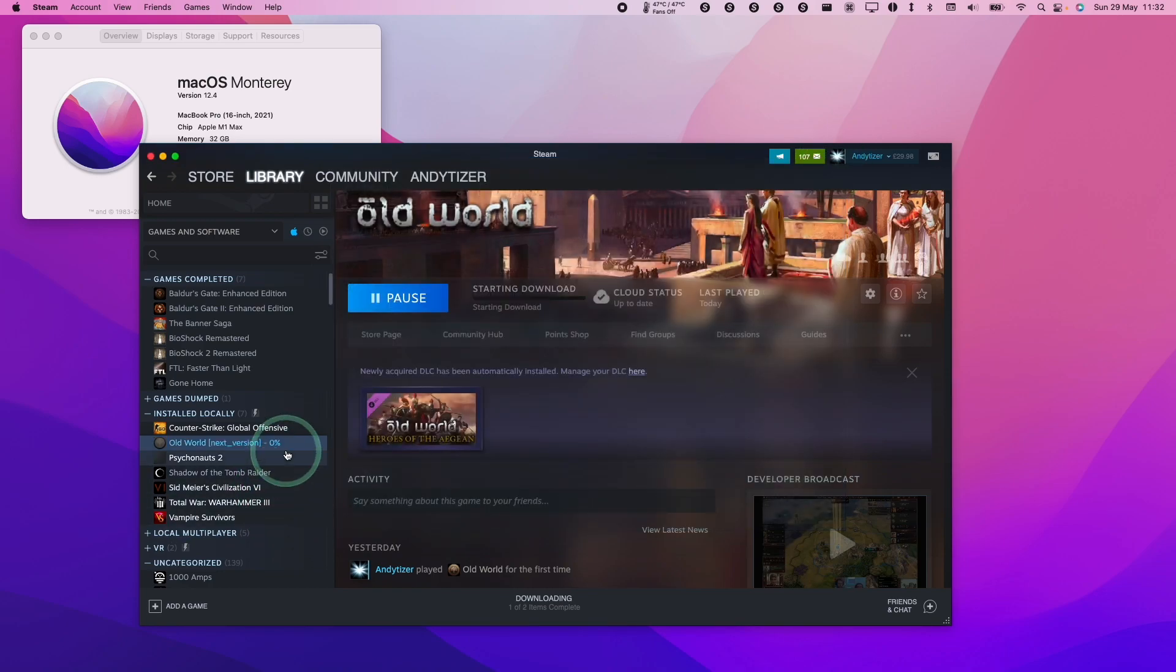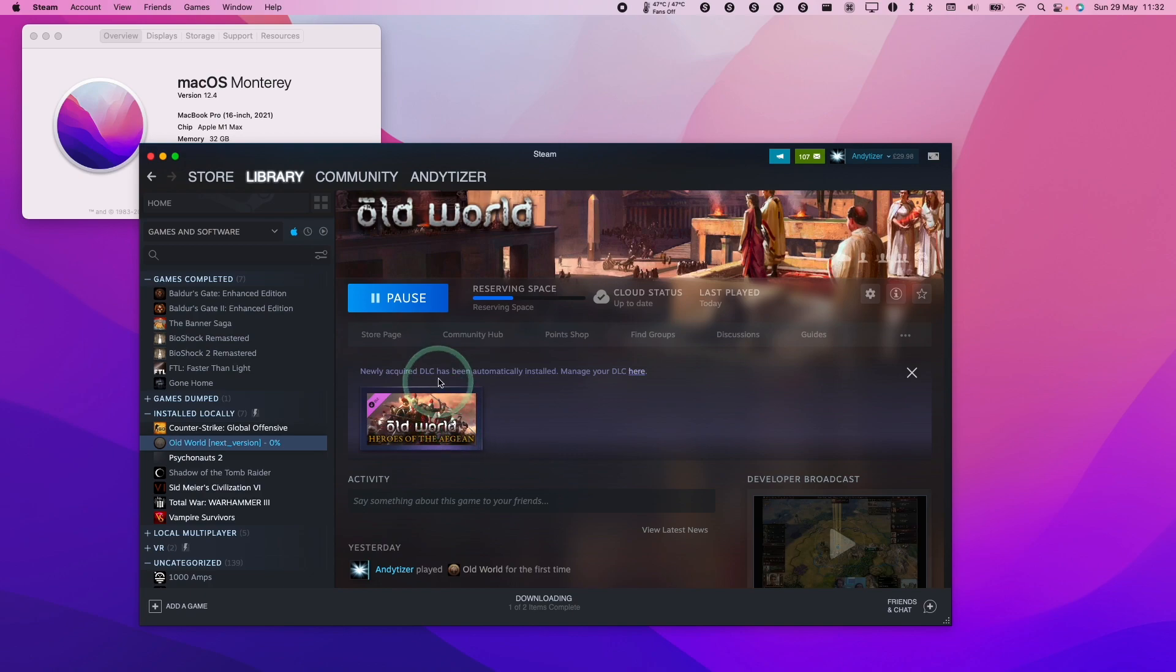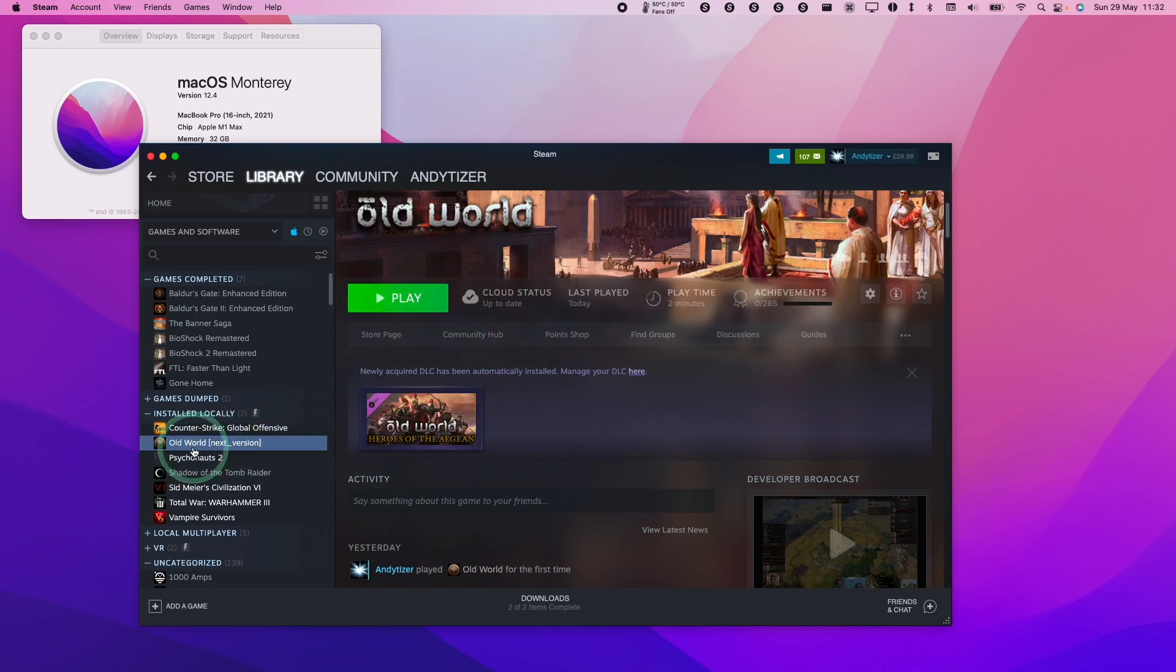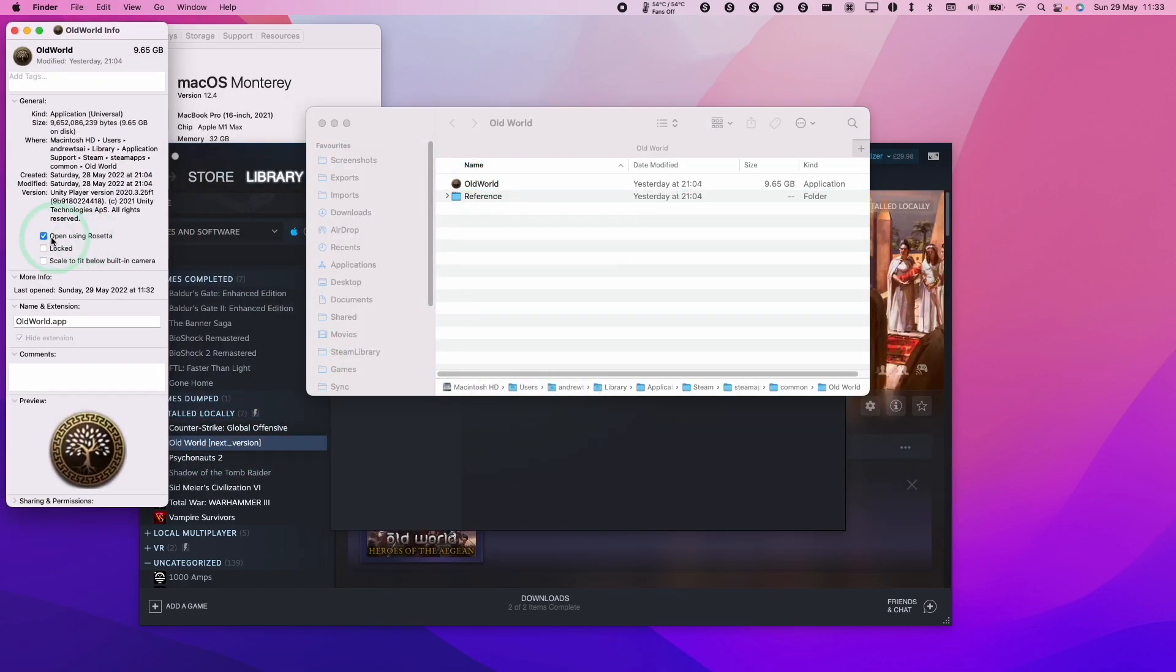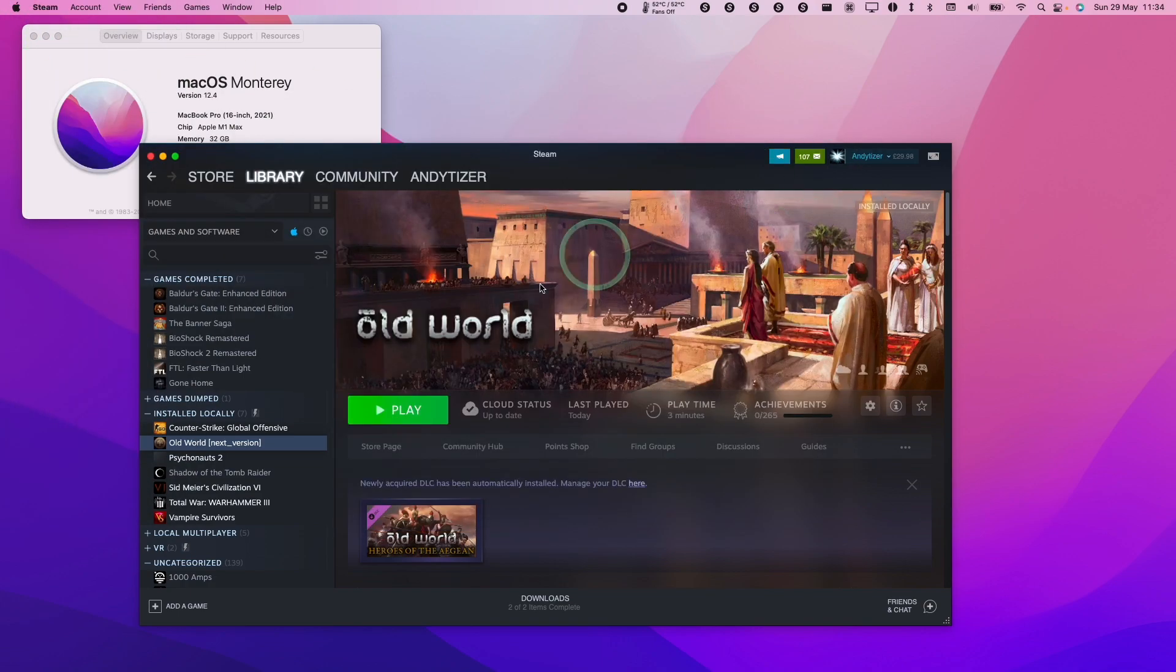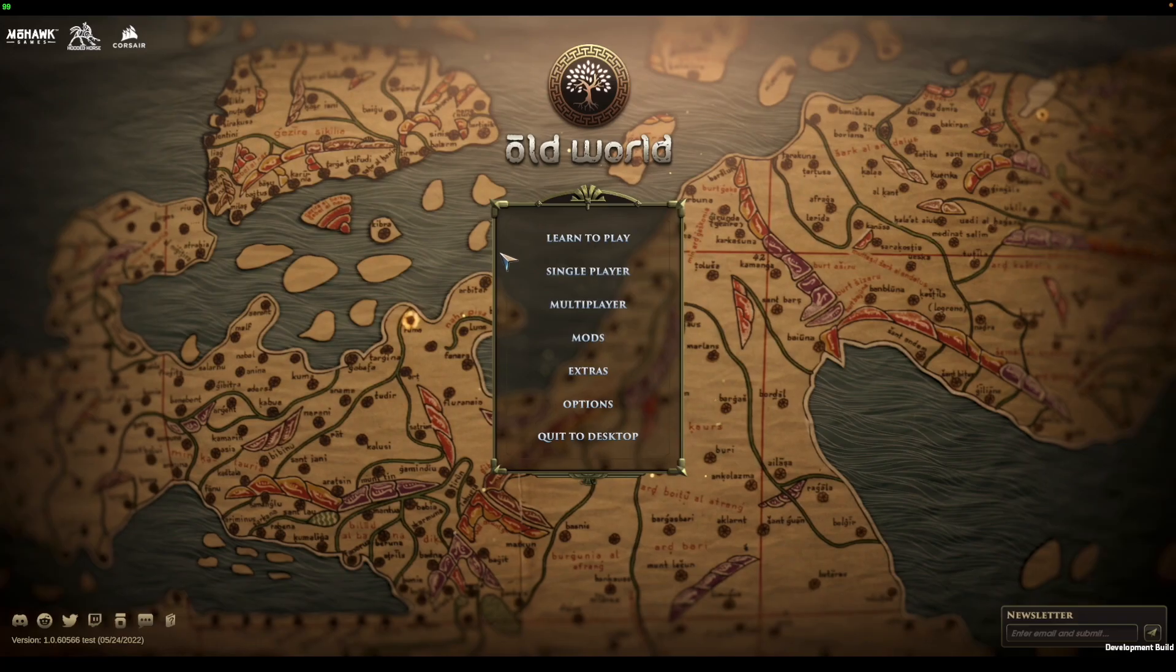This will do an update - the beta update which contains the fixes necessary for Old World. Once that's done, this will say Old World next version instead of just Old World. If you did apply the Rosetta 2 fix, make sure to uncheck open using Rosetta and close this. Then we're going to go ahead and launch this.